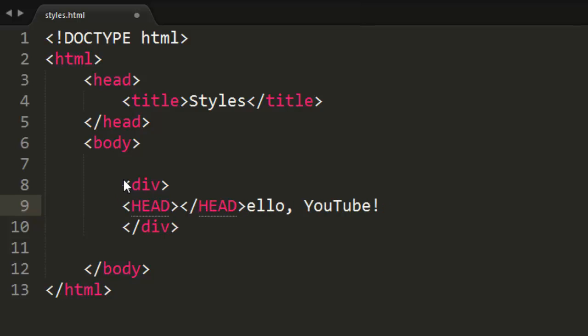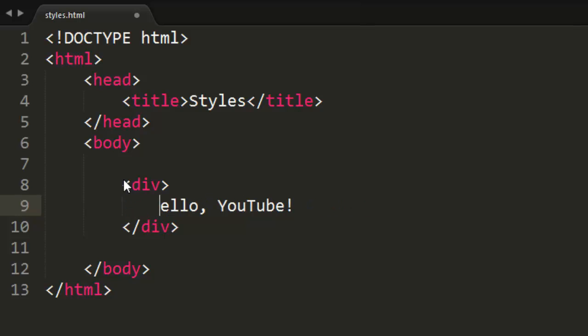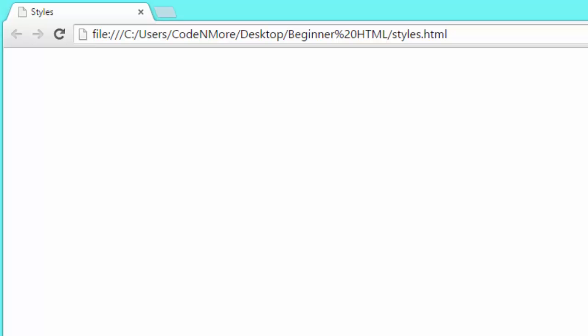And whoops, I did not mean to do that at all. And if we just take a look here, if I save this and finally get it saved properly and reload our webpage, we get hello, YouTube. Nothing special.